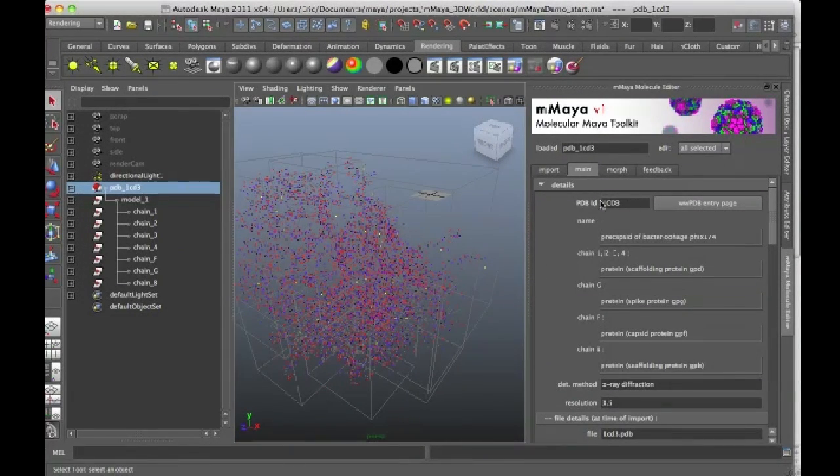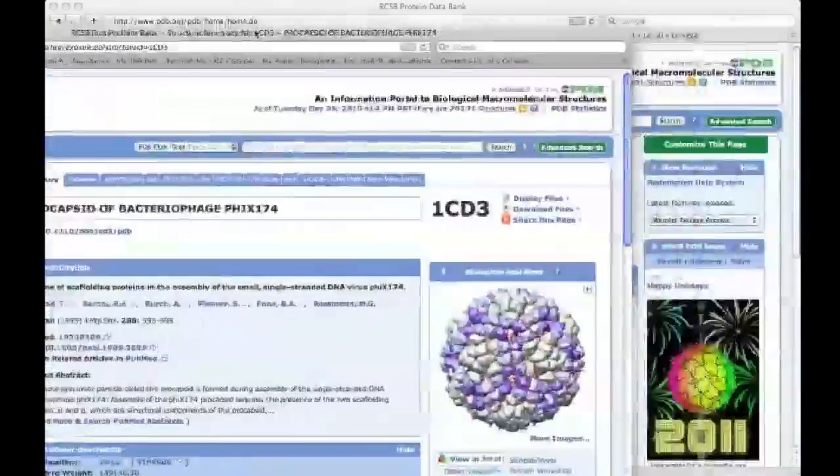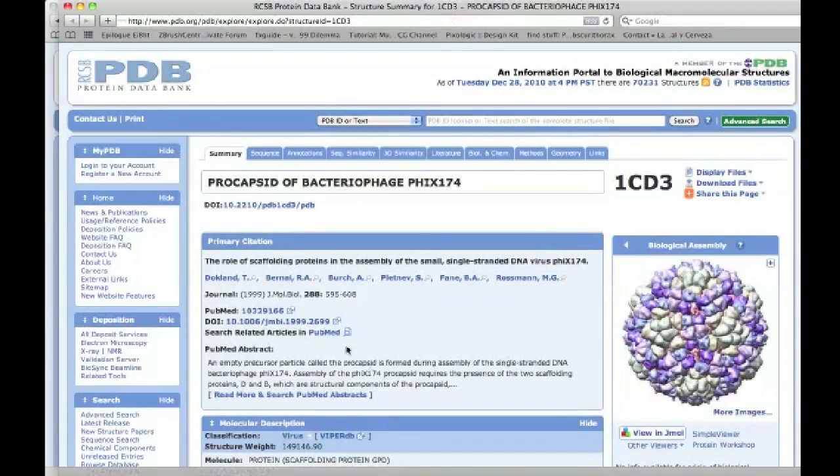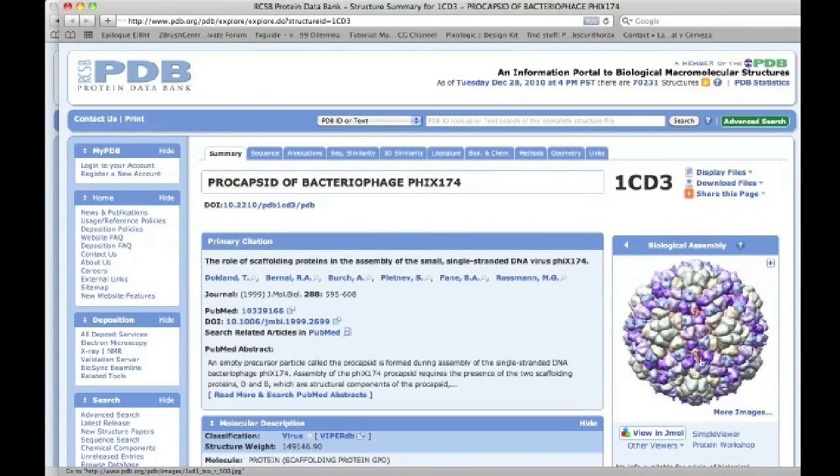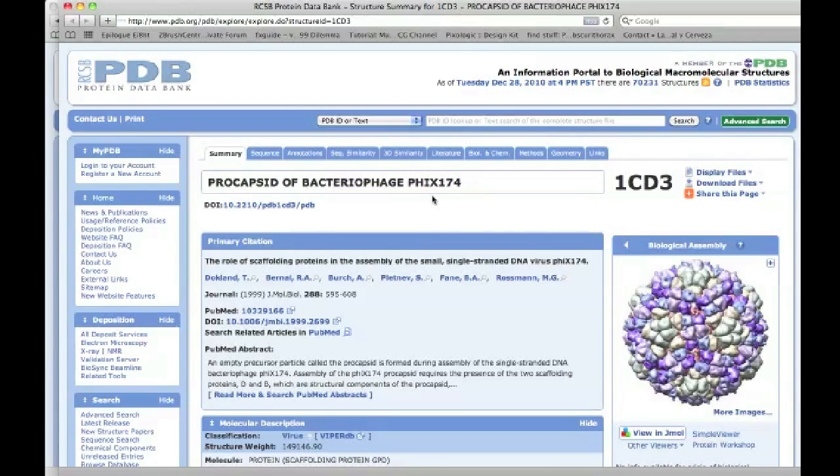You can see here's the PDB ID. And there's even a link here. If I click on this link, it opens up the PDB website directly to the page that's associated with this structure. So this is Procapsid of Bacteriophage PHIX1-74.